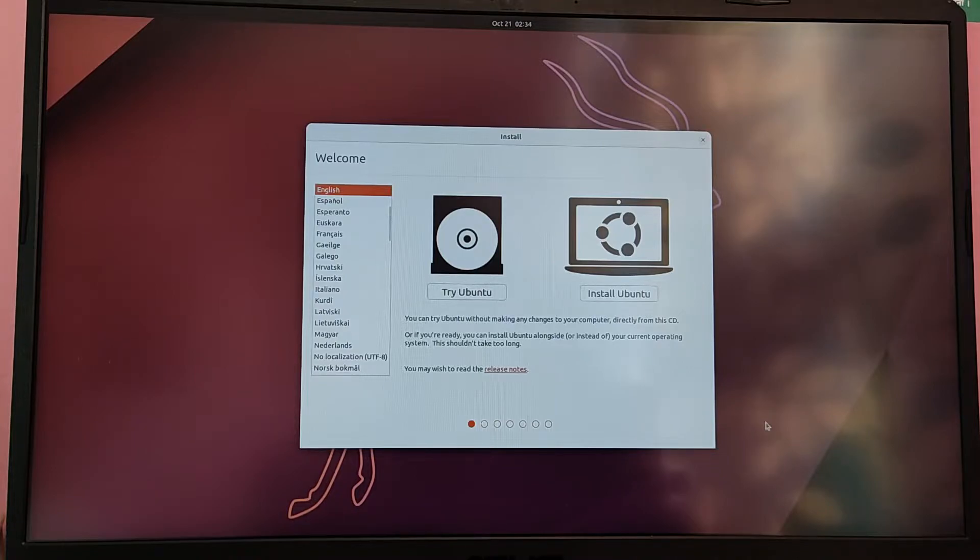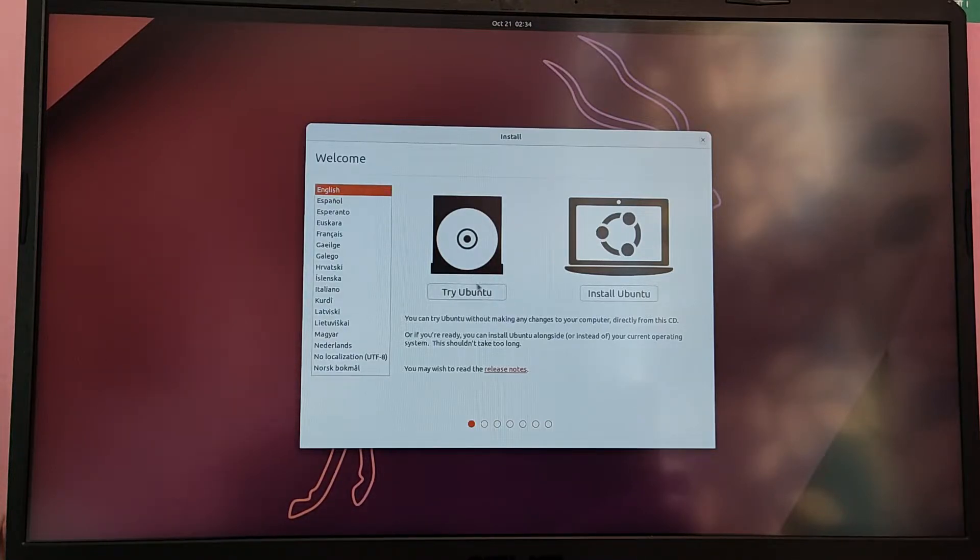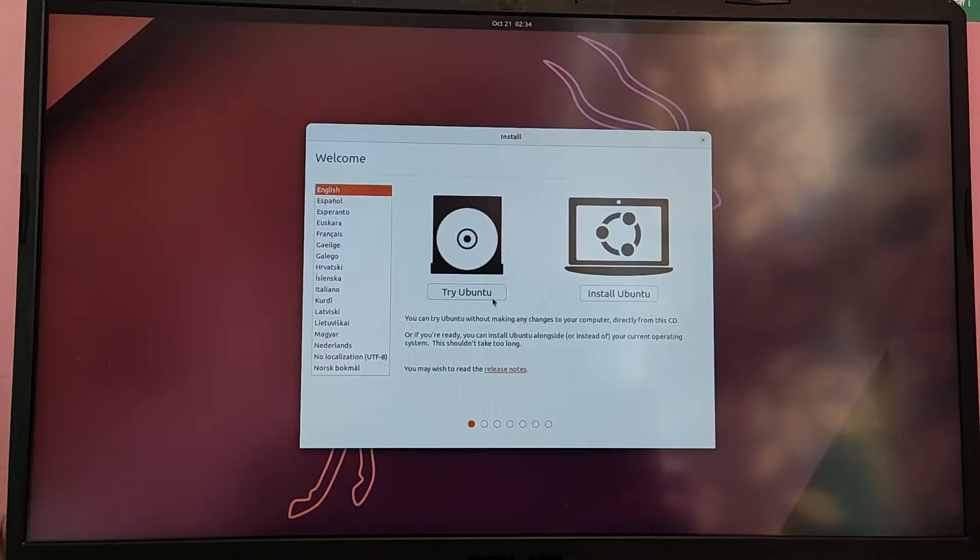If you want to try Ubuntu, you can try to check if everything is working properly before installing. Since I have already tried it, I am just going to click install.